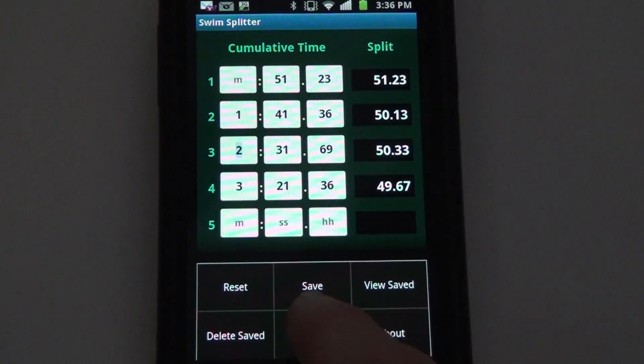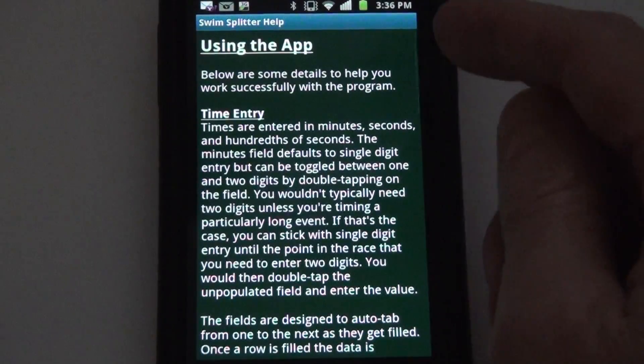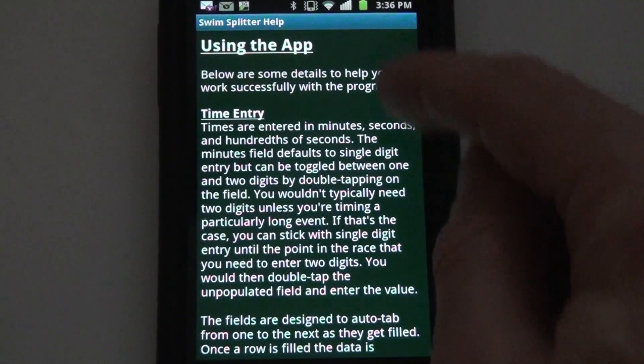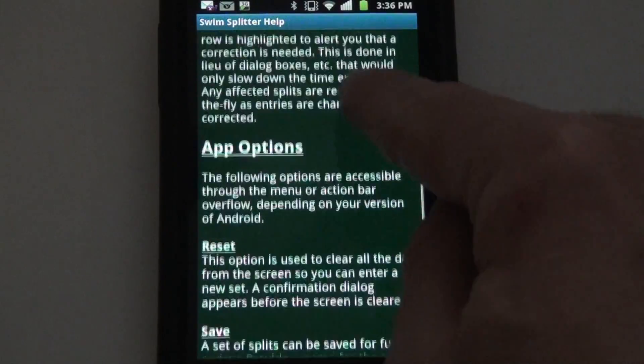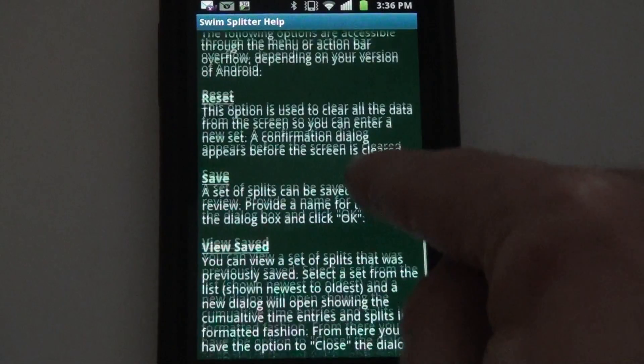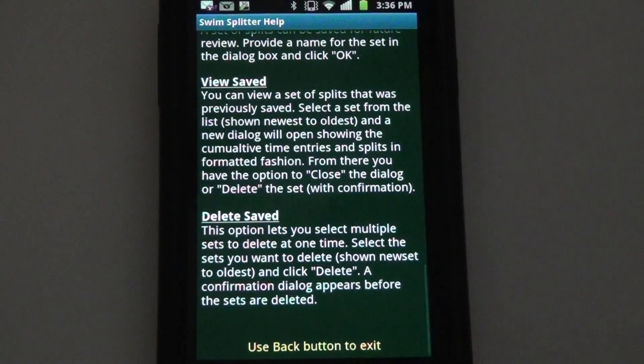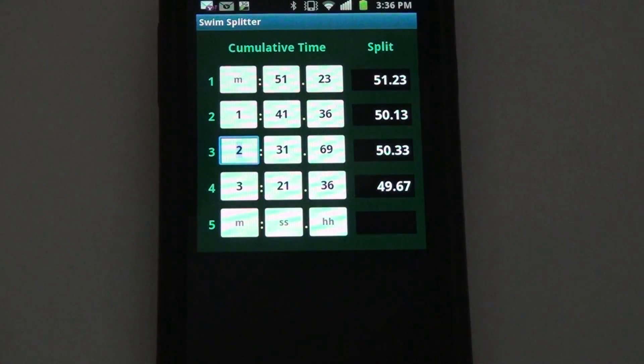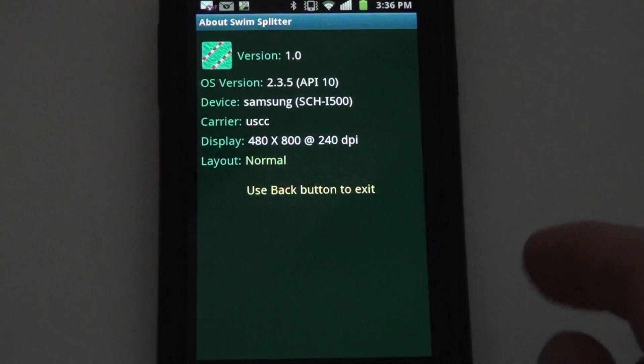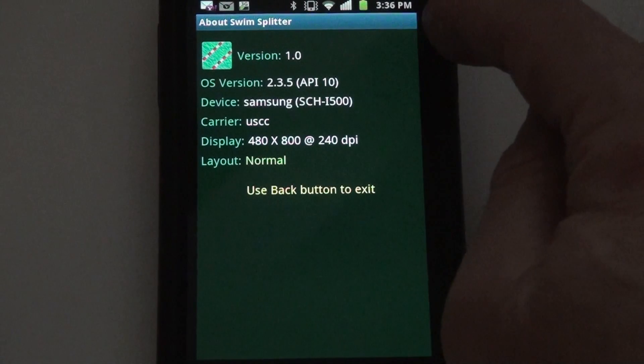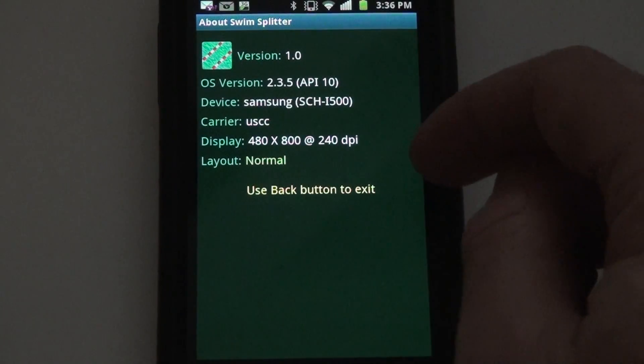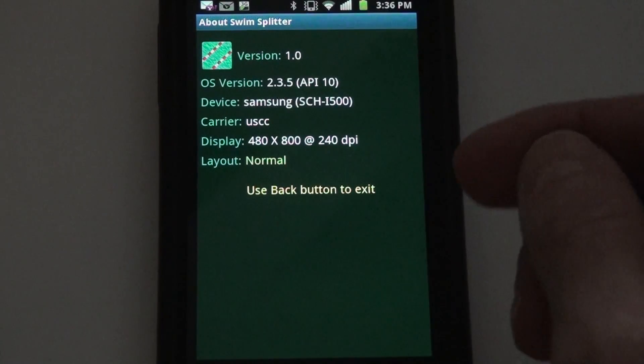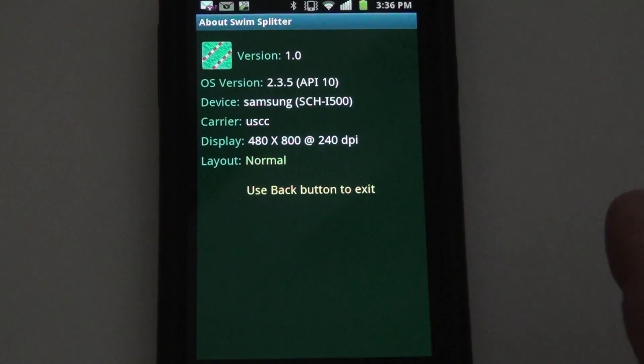I can also get some help. It gives me some tips on how to use the app, what the options are, and I also have an about screen. It tells me my version, a little bit of information about my device in case there should be any problems. Helps me troubleshoot.